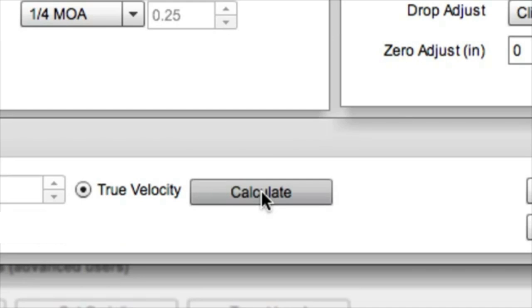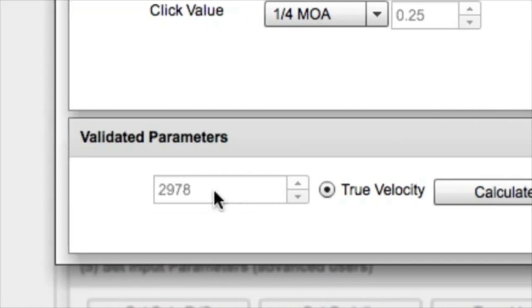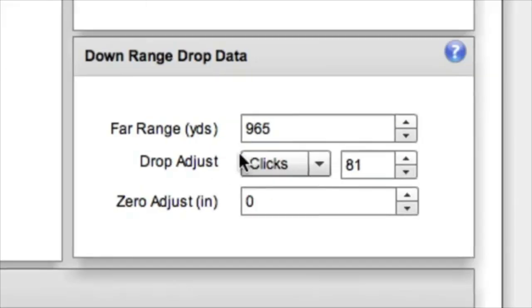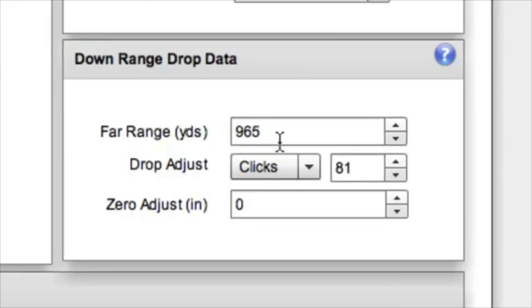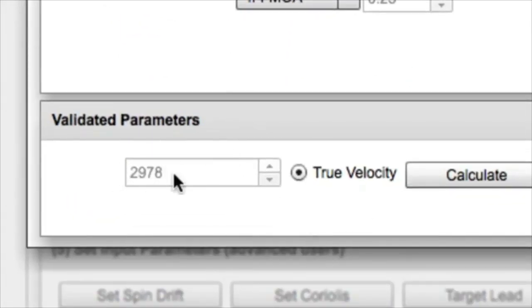So if I calculate my trajectory, my true velocity, it's going to show me that the 168-grain bullet was actually running 2978 to get this trajectory. So I'm pretty sure that that's a good value.